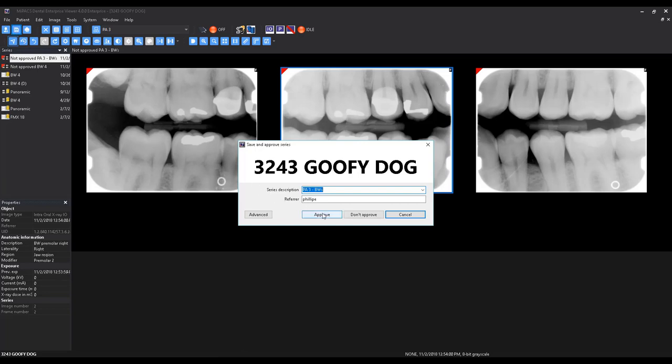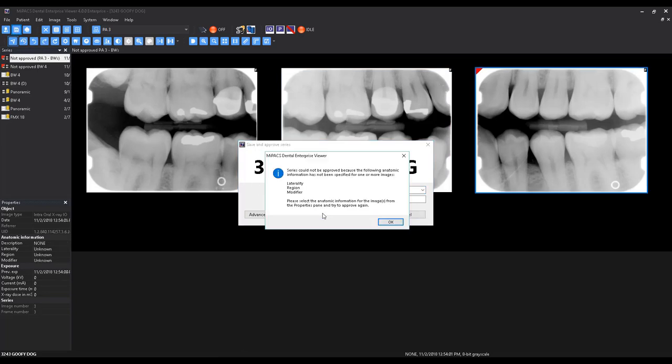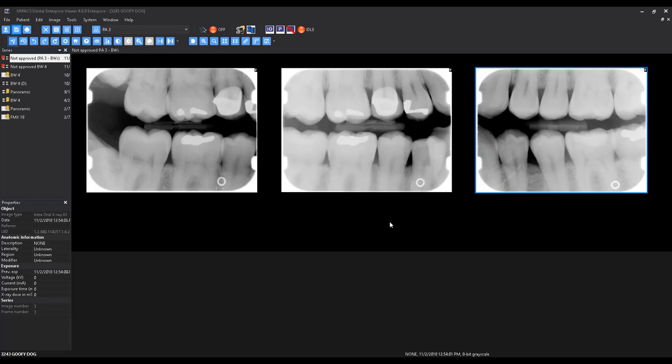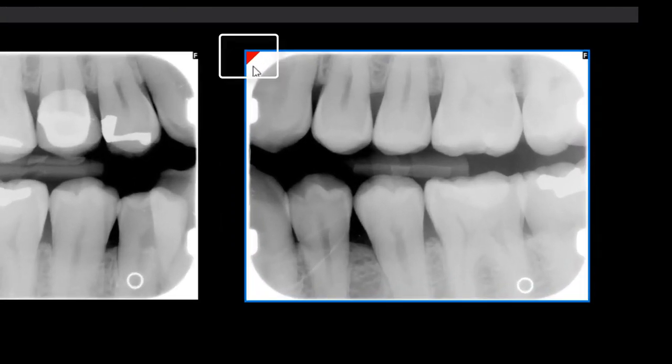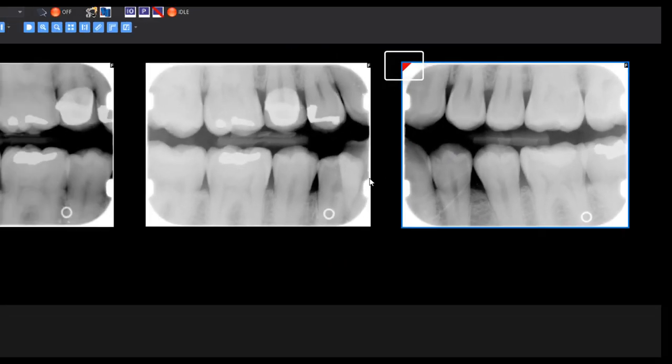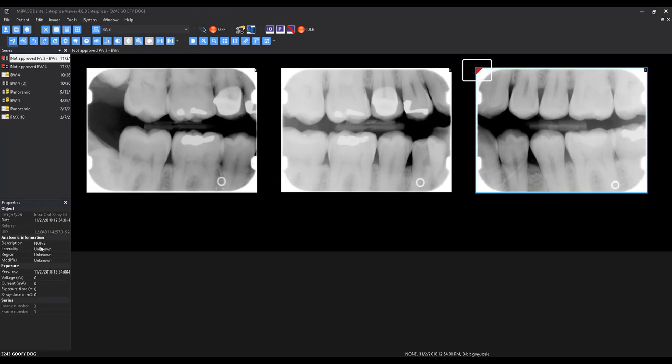If, after attempting to save the series, you happen to forget to specify the anatomic information for one or more images, you can easily identify which images still need additional information by the red dog ear in the upper left-hand corner of the image.